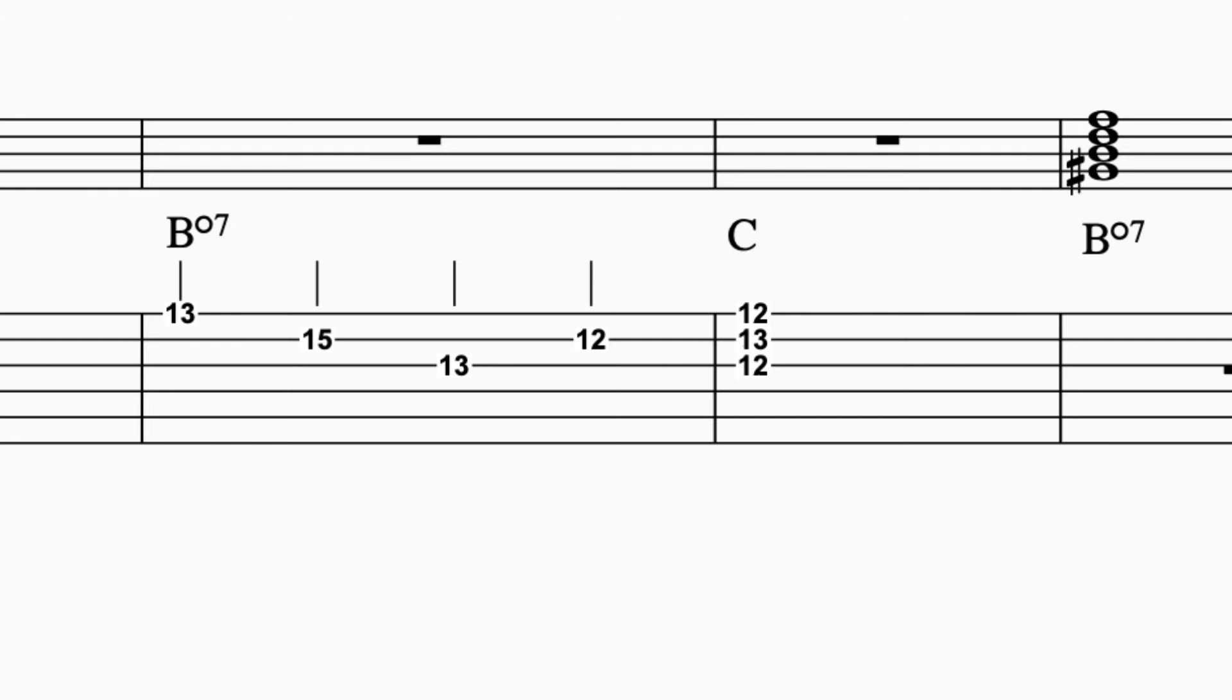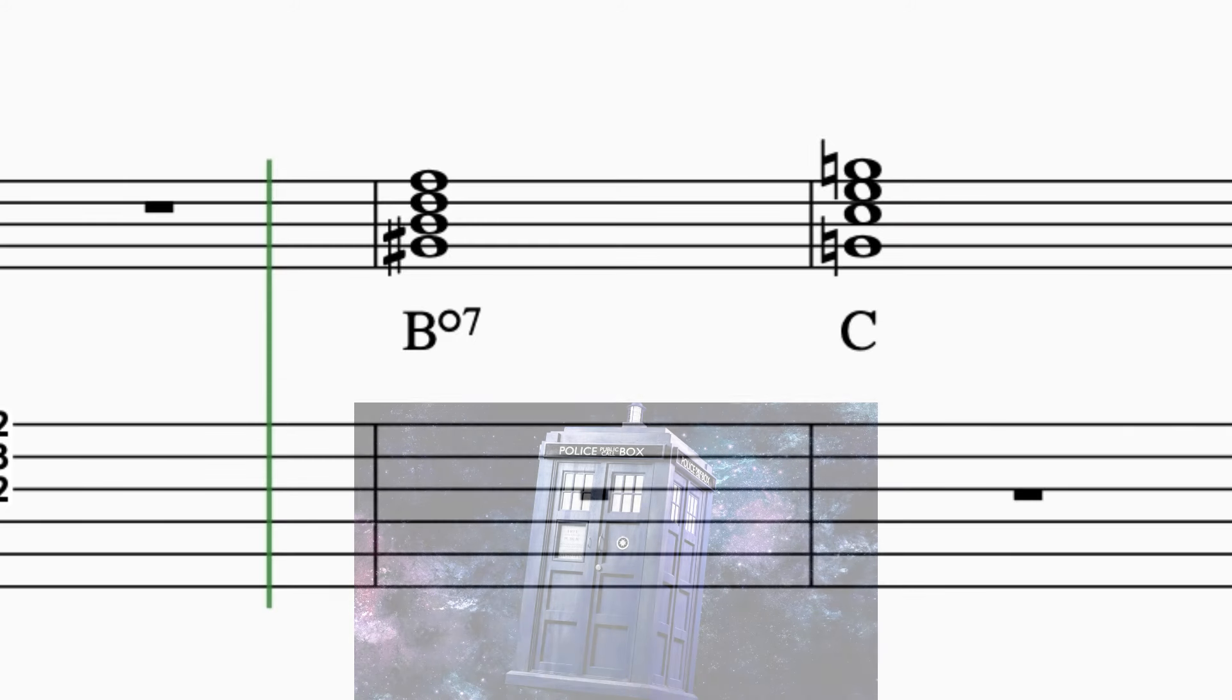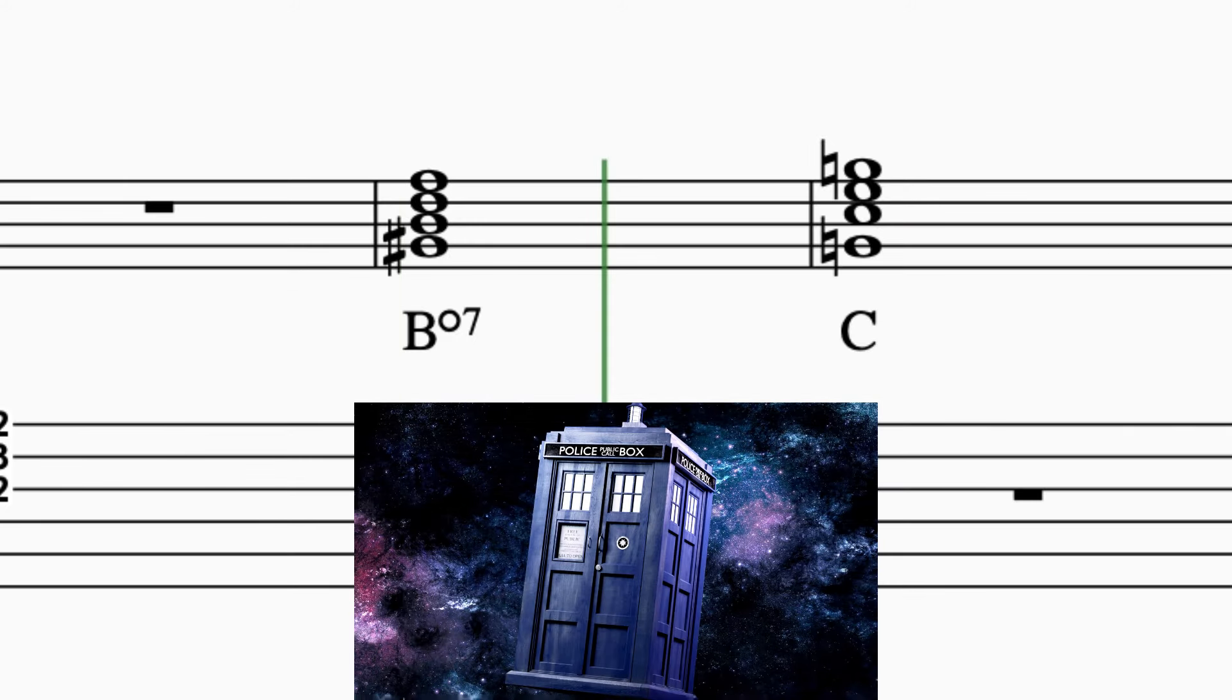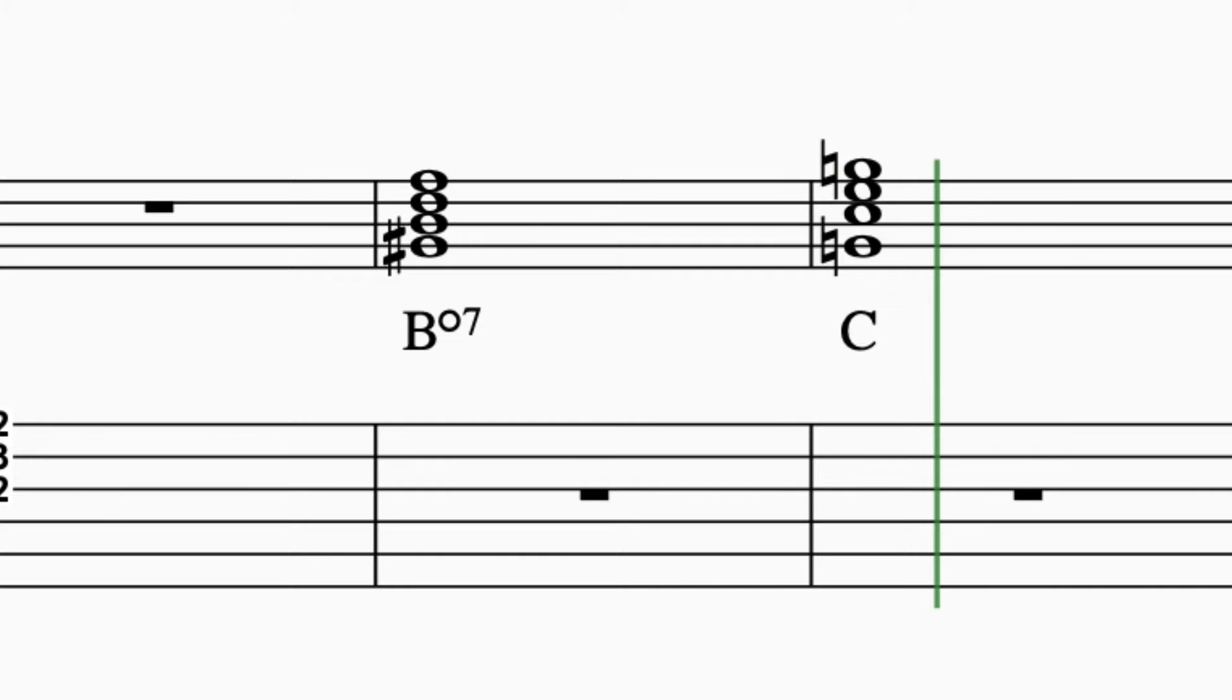Whoa, okay, so I could be jamming in one key, and then boom, use a diminished chord to just jump to a totally different key. Exactly. It's like a musical teleportation device. No wonder they call them the chameleons in harmony. That's awesome.